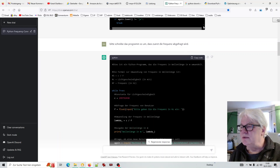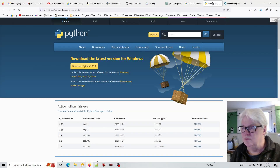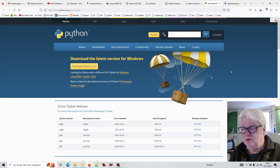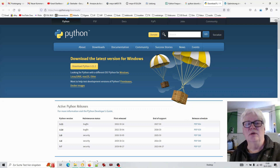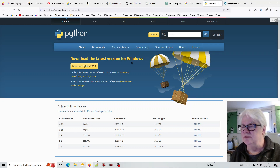Das könnt ihr euch aber ganz schnell installieren. Da müsst ihr nur 'Python Download' bei Google eingeben. Dann habt ihr das direkt. Ich habe es schon aufgerufen – so sieht es dann aus. Das erkennt automatisch euer Betriebssystem, und dann könnt ihr die Version einfach runterladen und installieren. Das geht alles blitzschnell.